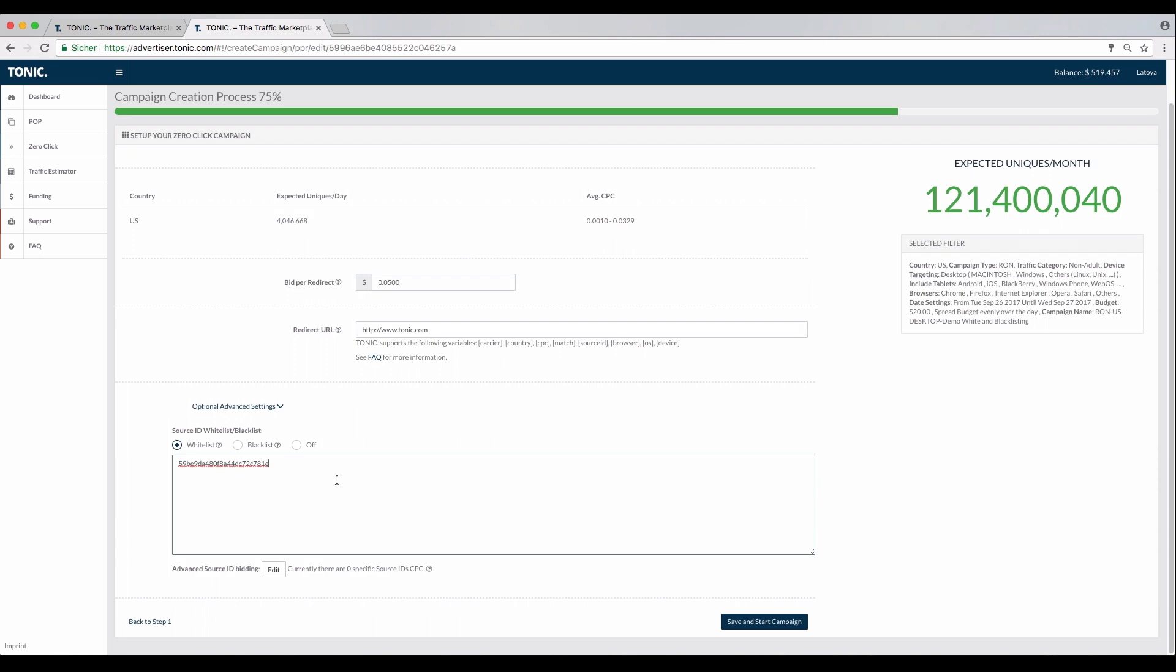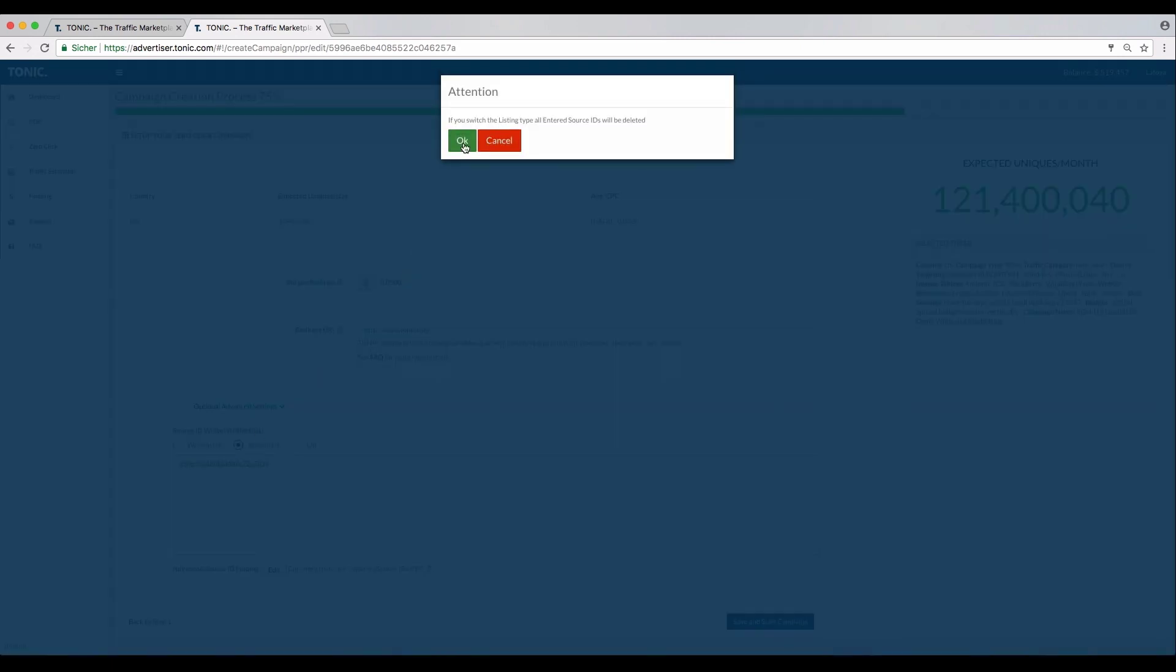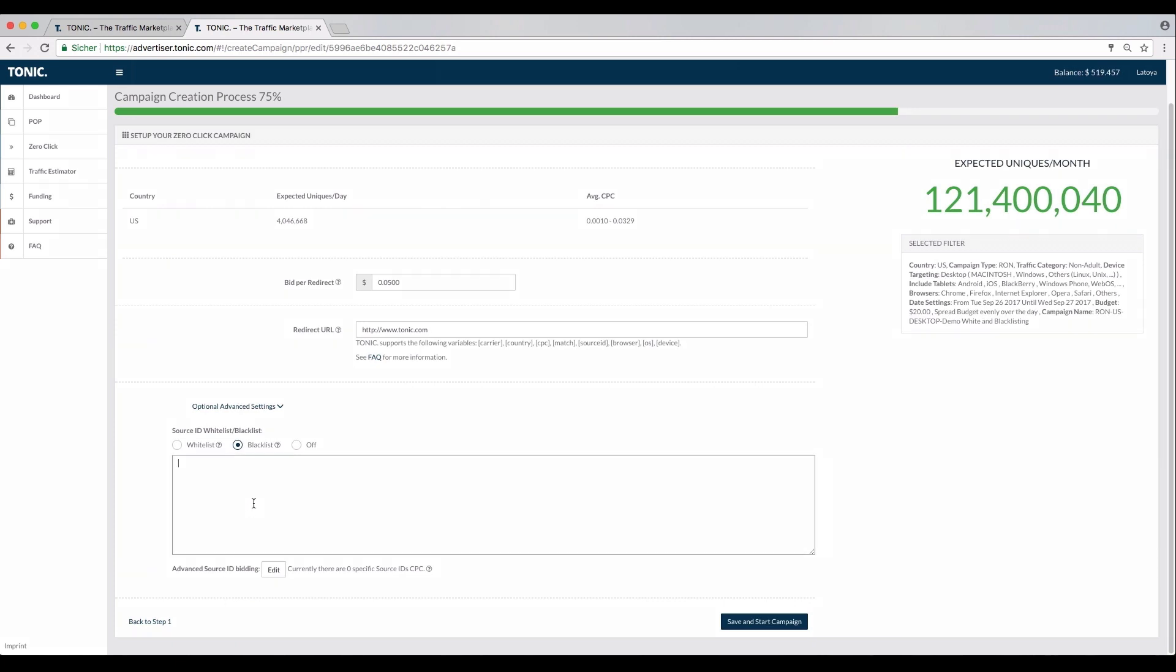The steps are the same for blacklisting, that helps you to abolish sources that have not been performing well. Here we are using the same source ID as the demo.